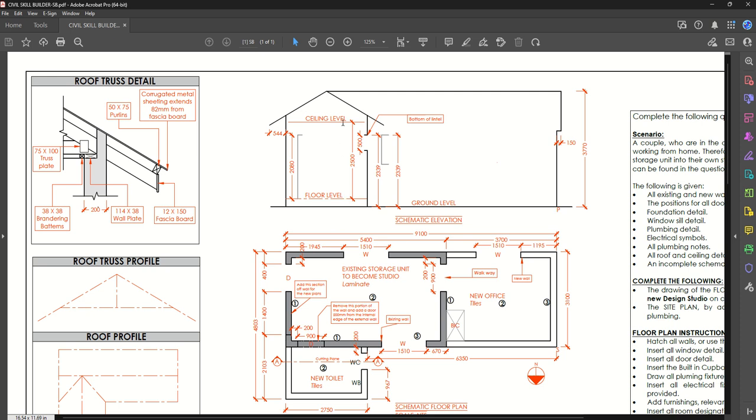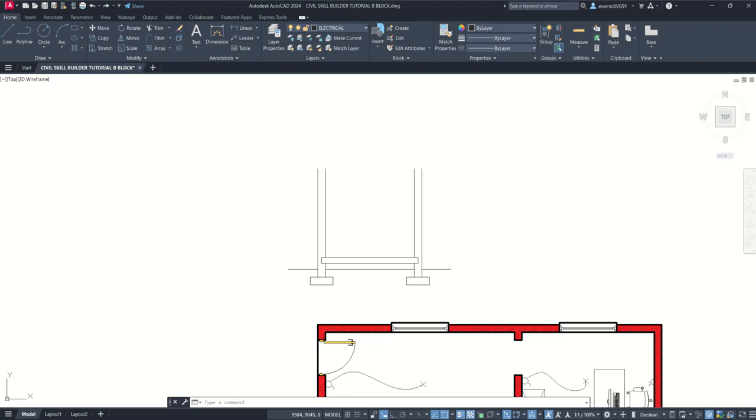So from here we're going to move up to ceiling level. We're going to include all the ceiling detail that's required as well as the window, the section window. So here we go. We might break that up into two videos. Let's just see how we go.